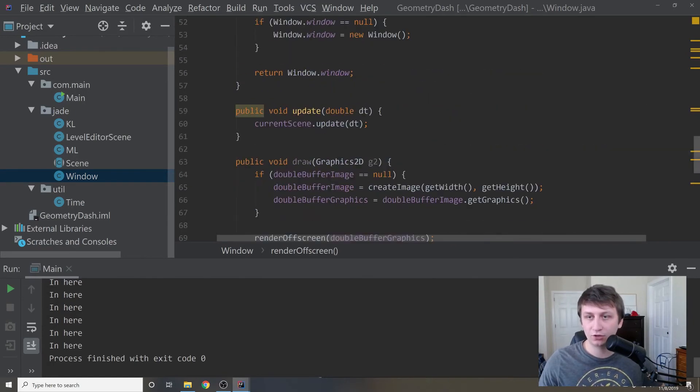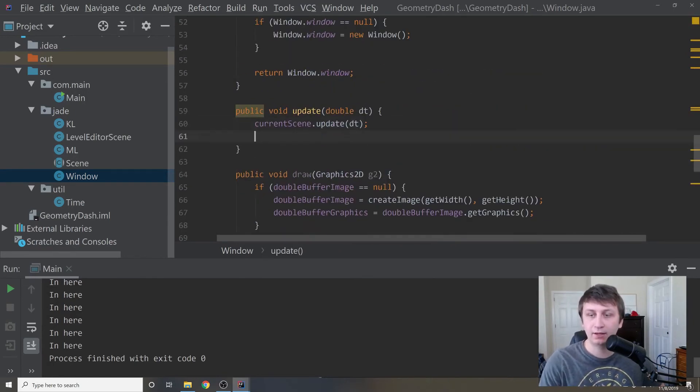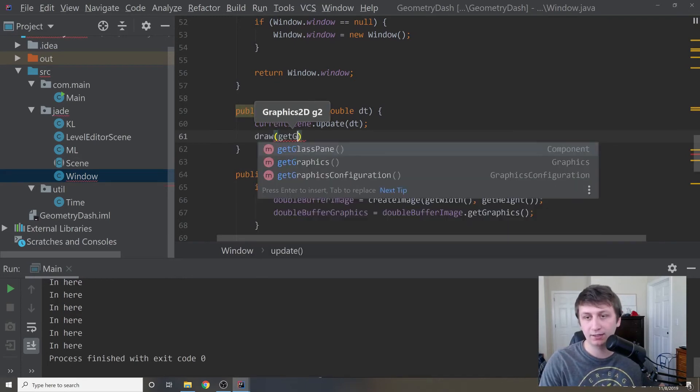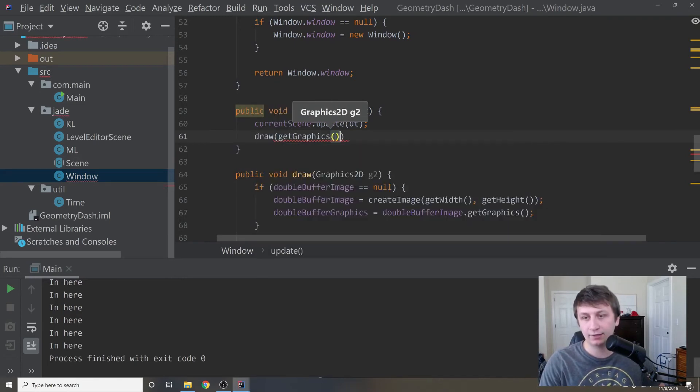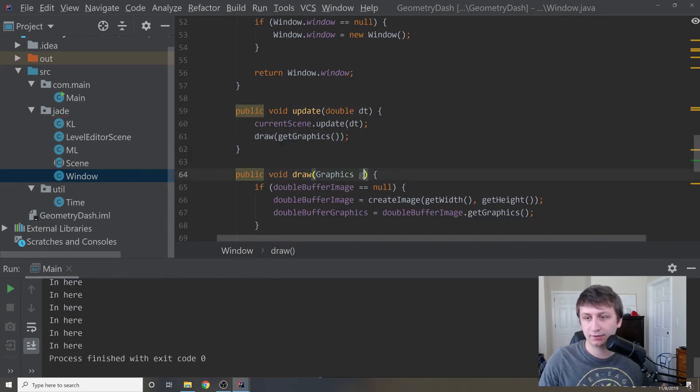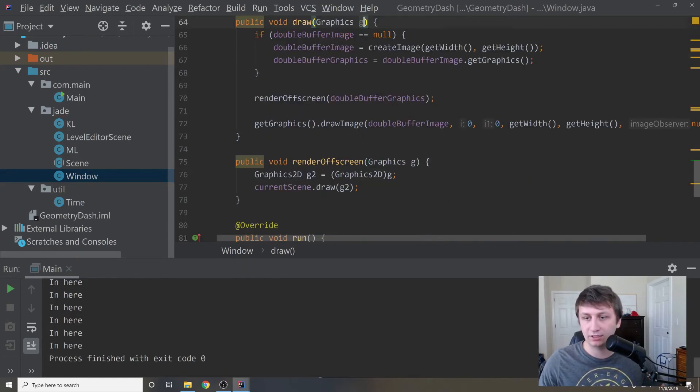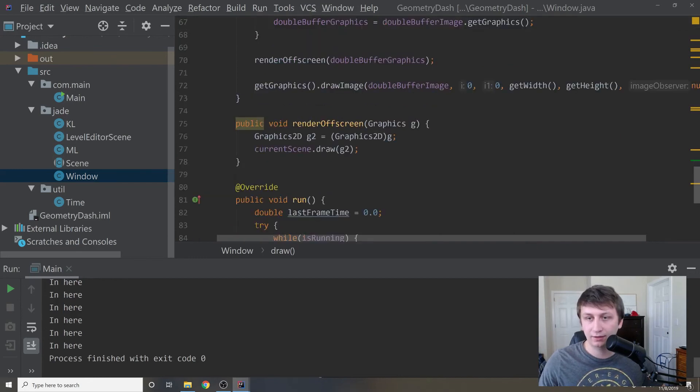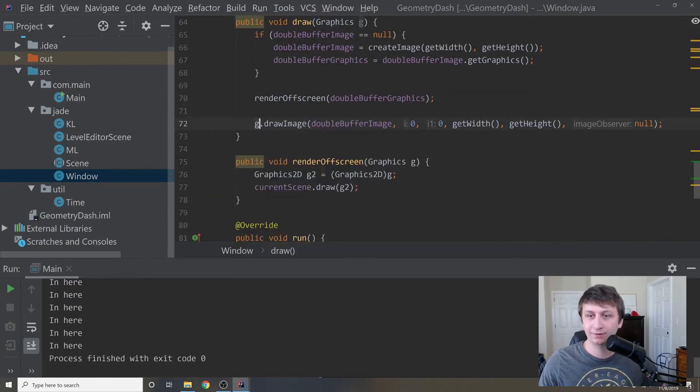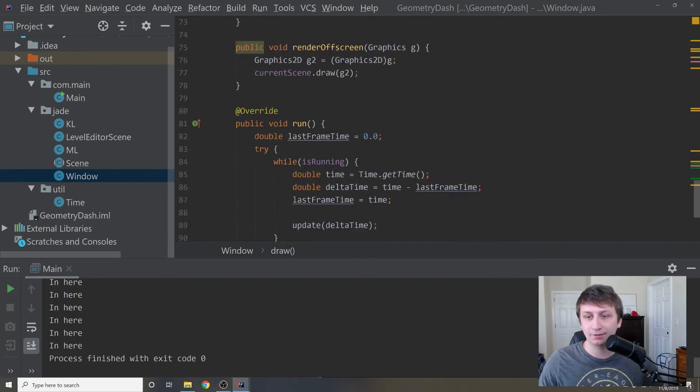Right in our update method, after we update the scene, we want to draw whatever we've updated. So we'll say update get graphics. Let's actually make this just a graphics object. We'll call that G and then down here, we can just change this to G. There we go, and then that should be good.